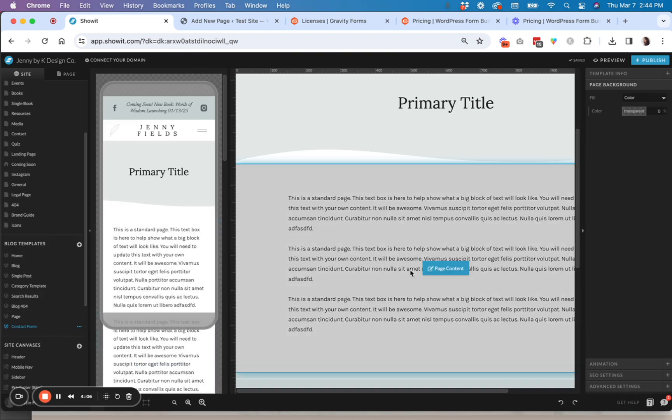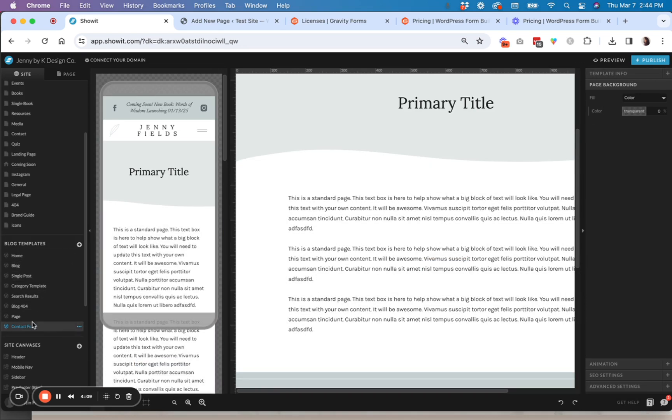So this page design is going to merge with my WordPress form that I just created. So I call this contact form. And then you need to go over here to template info.